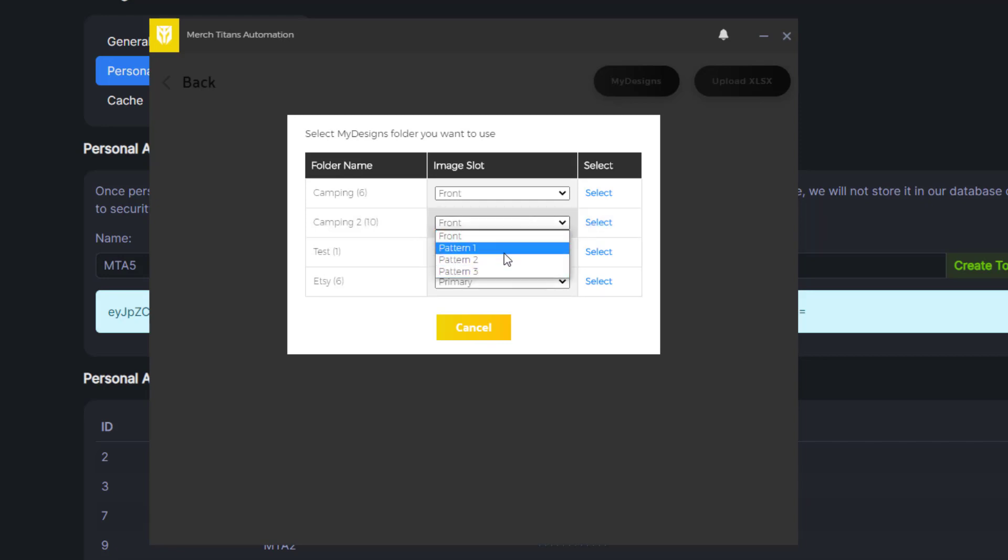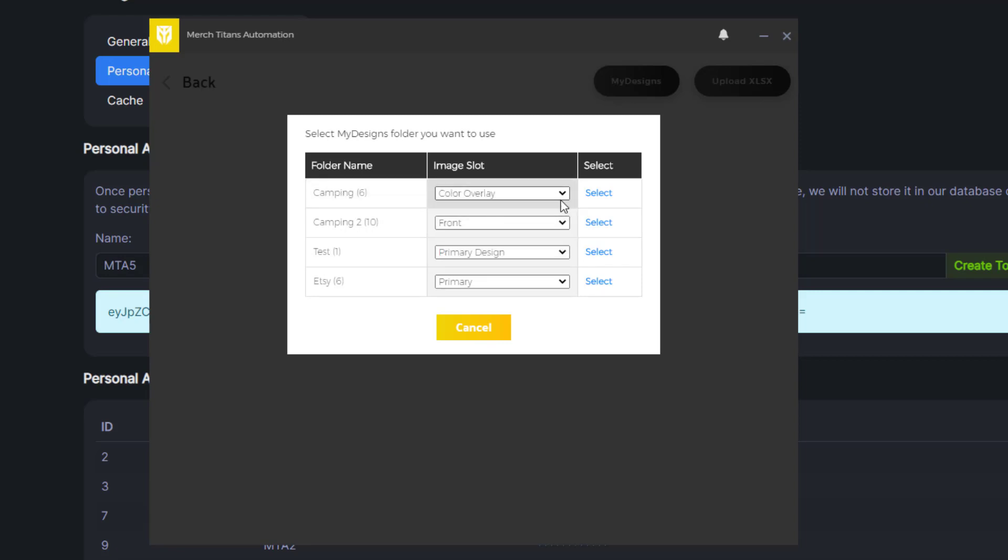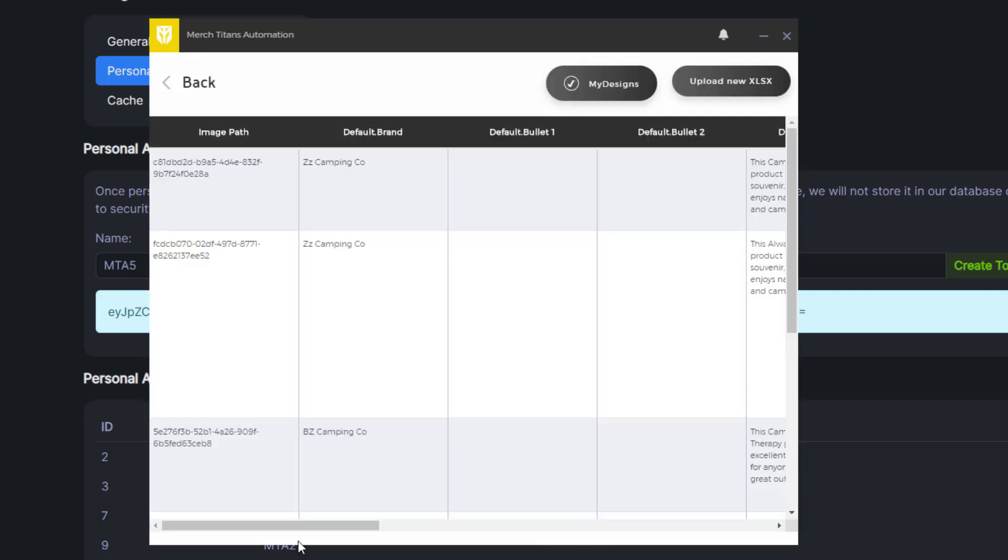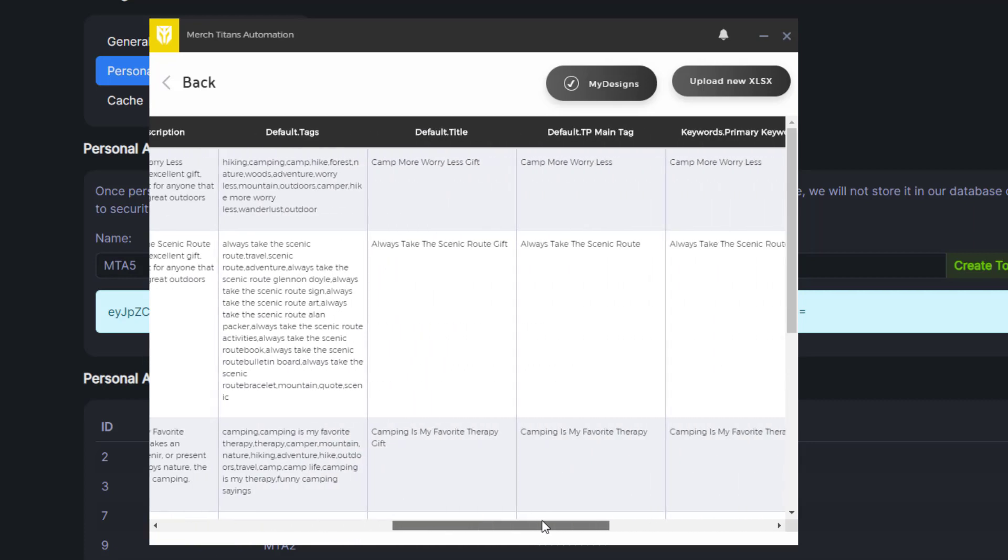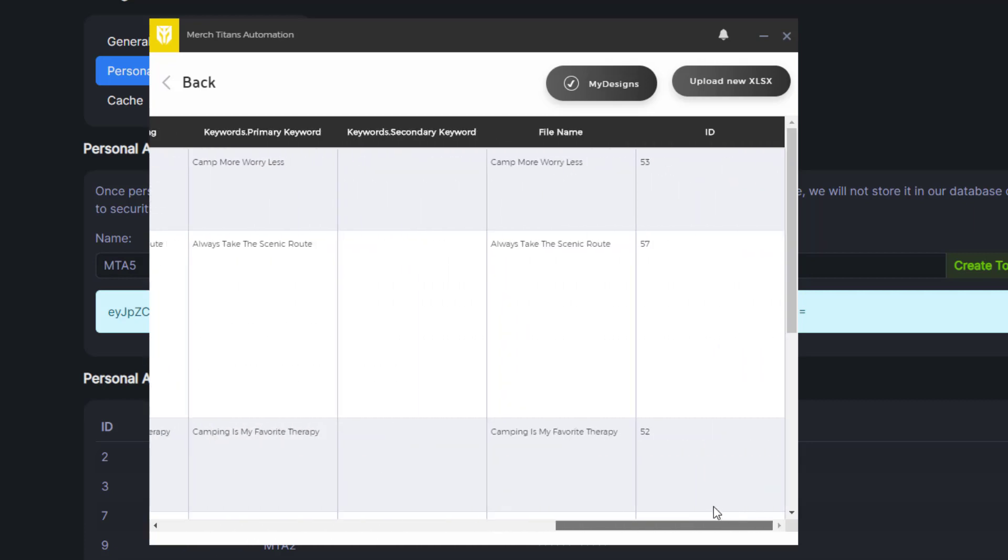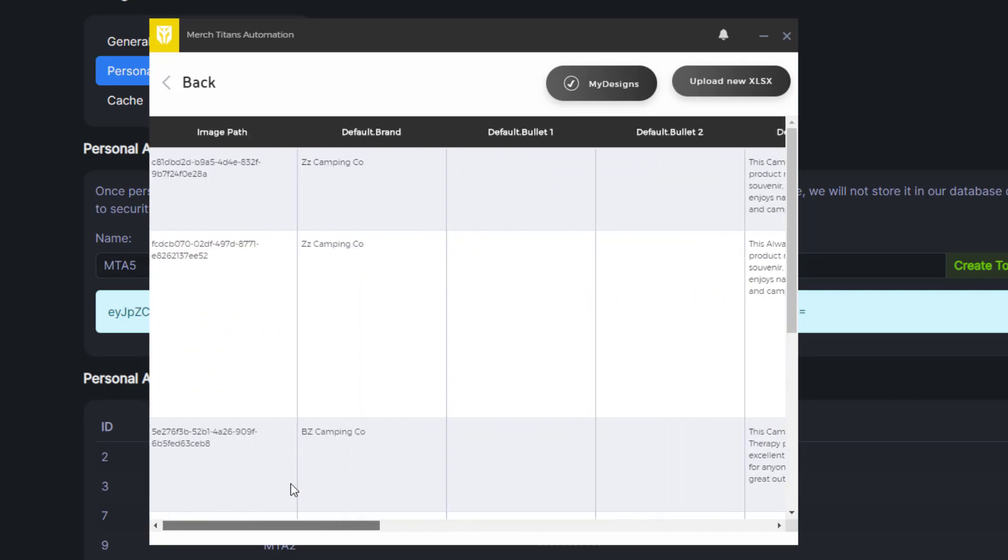Some of these I had overlays on. I think it's actually this one. So I'm gonna choose this color overlay and I'll select it. Now you can see all my data is here which is really cool. You don't have to worry about downloading your designs and using local spreadsheets if you don't want to anymore.